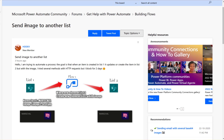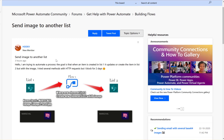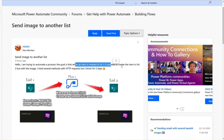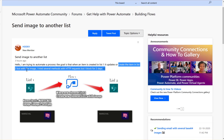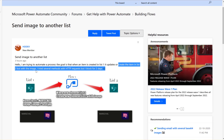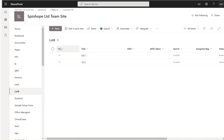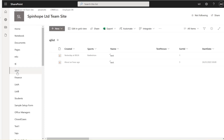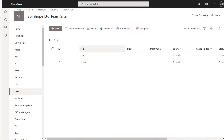Let's have a look at this Power Automate community thread regarding sending an image to another list. The requirement is: when an item is created or updated, it should create the item in another list as well, including the image. My plan is I have a list called AJ List — I'll create a list item there, add an attachment, then go to List B and update it with that attachment too.